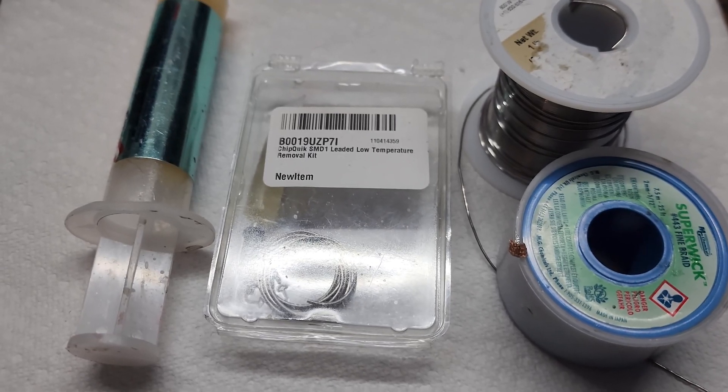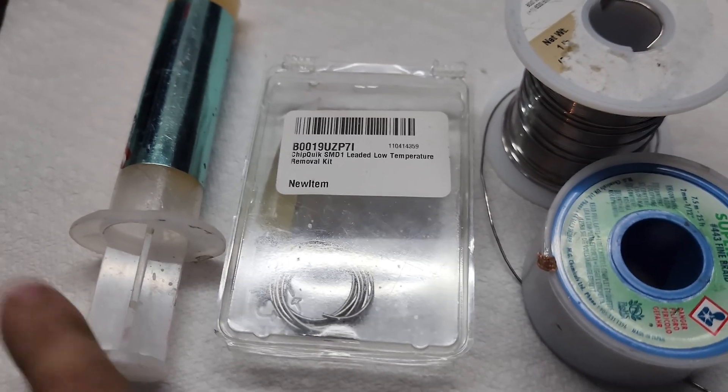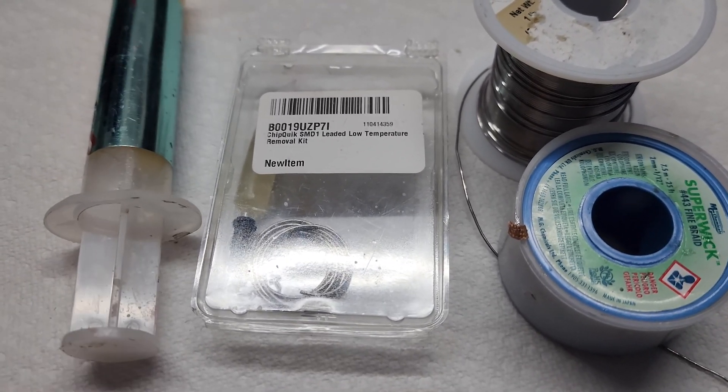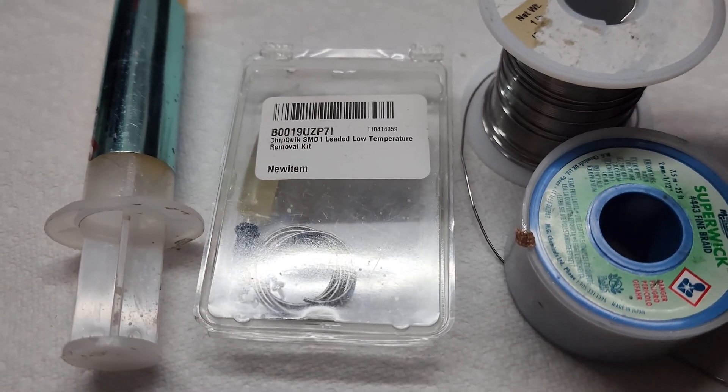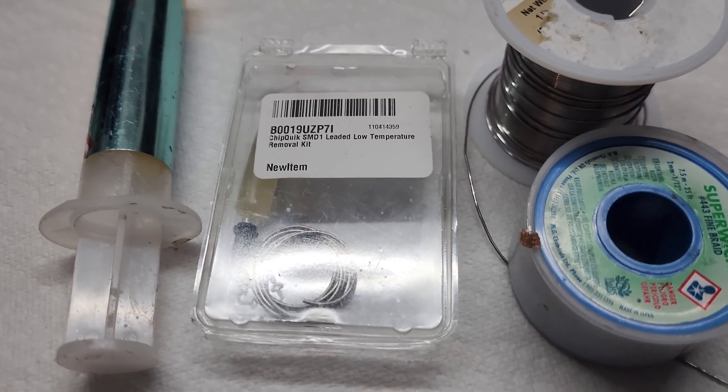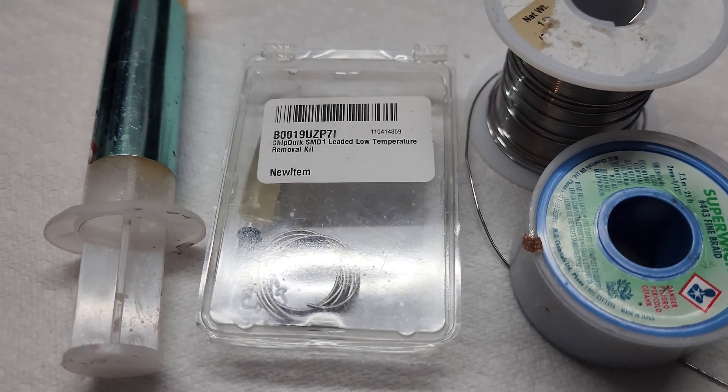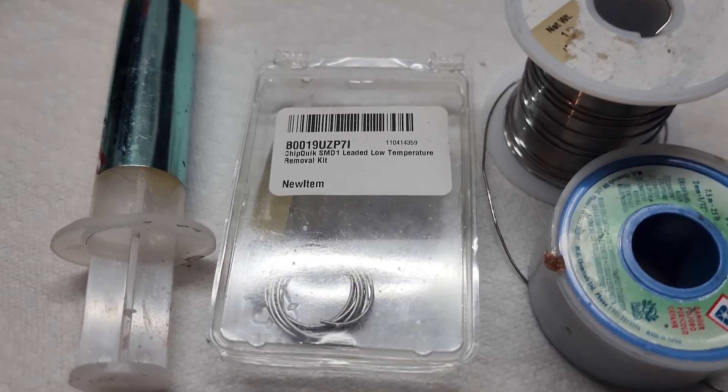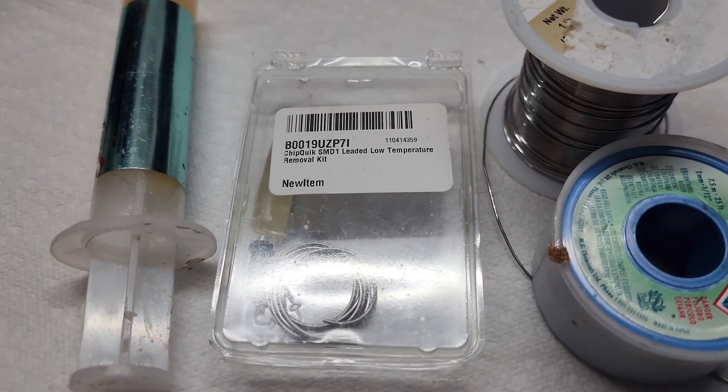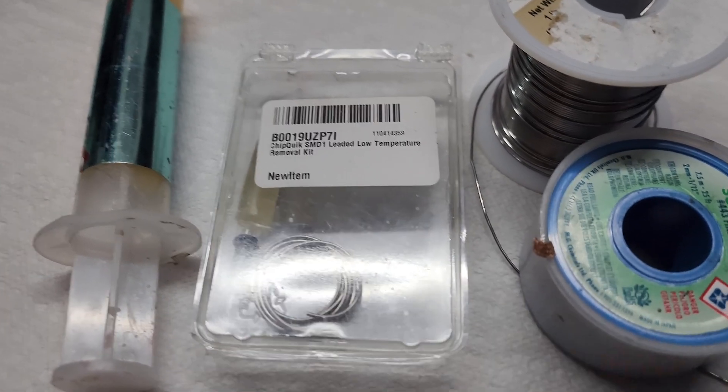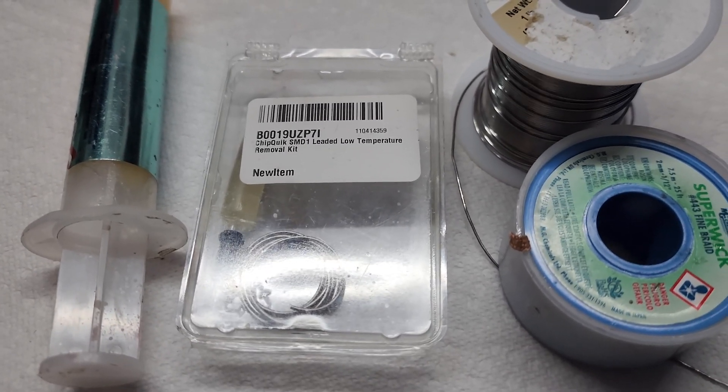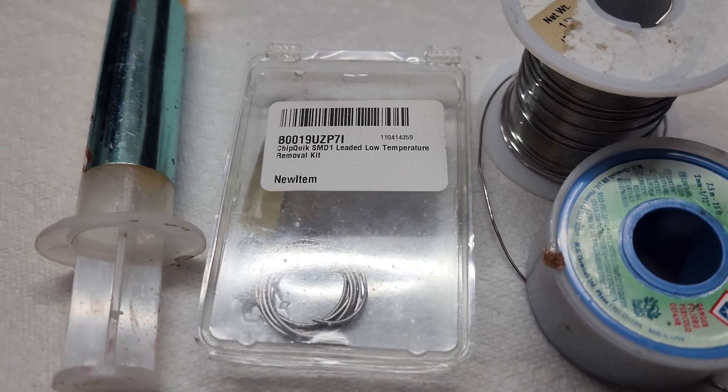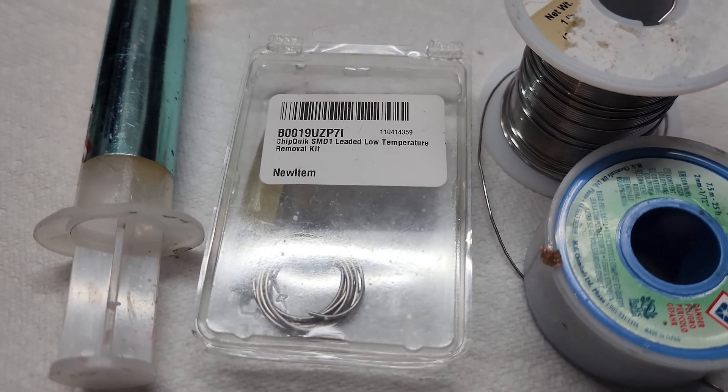As far as what you need to do this, I would recommend some flux. The stuff in your solder will work, but it might eventually burn out before you're done soldering, in which case you'll want to add more. This is Chip Quick low melt solder - it has a very low melting temperature.